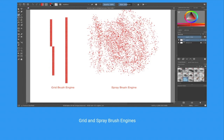Here I have compared two brush engines in Krita. To the left, we have a grid brush engine which simply looks like a grid of pixels, while to the right some pixels have been sprayed over the canvas. That is because we are using different brush engines and getting different effects — just an illustration that brush engines can give us very different results.